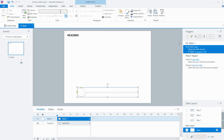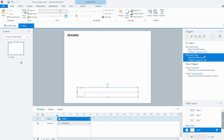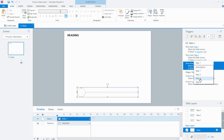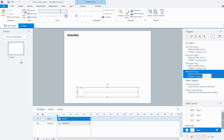To save time, I'm going to copy and paste this trigger and then change the information in the blue underlined sections. Copy and paste again for Step 3 when it's in the 3 position, and finally Step 4 when it's in the 4 position.